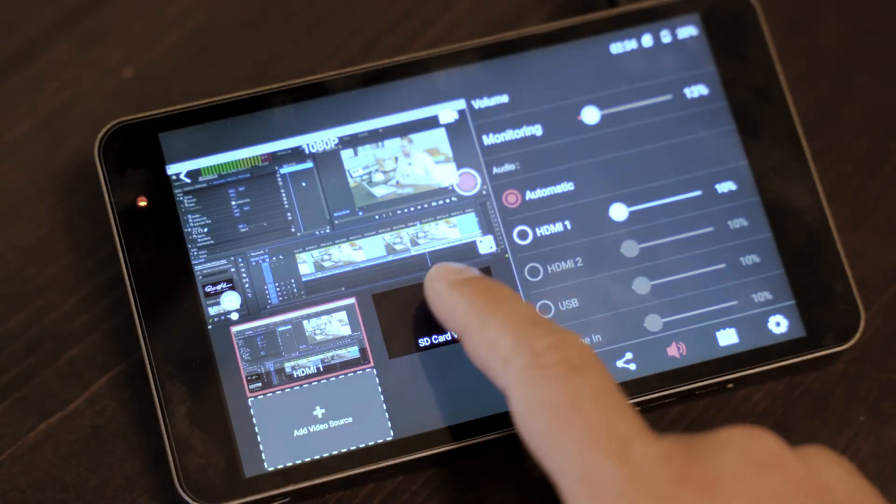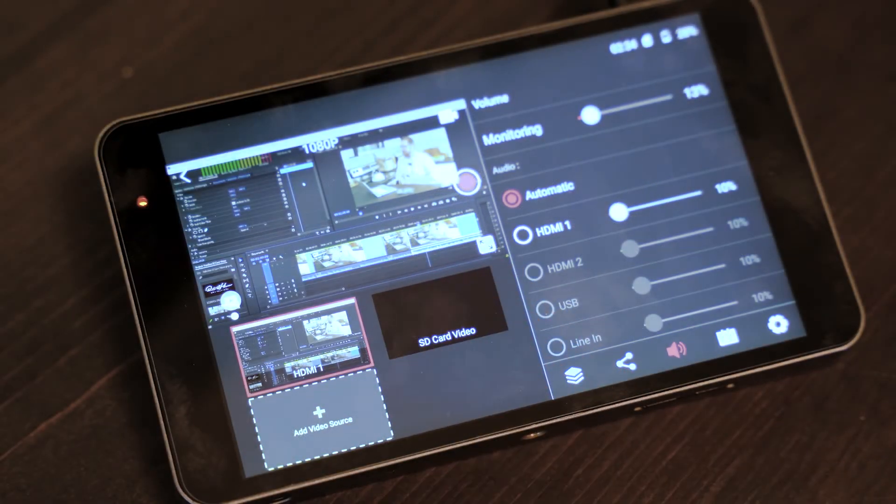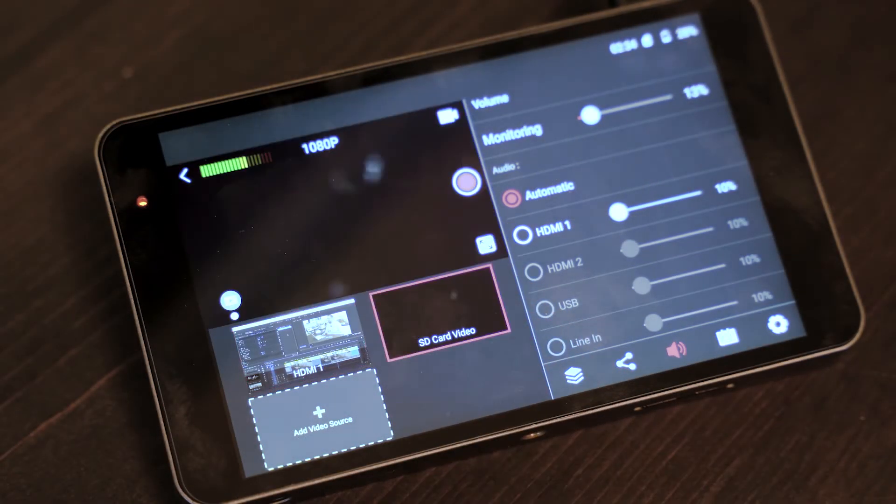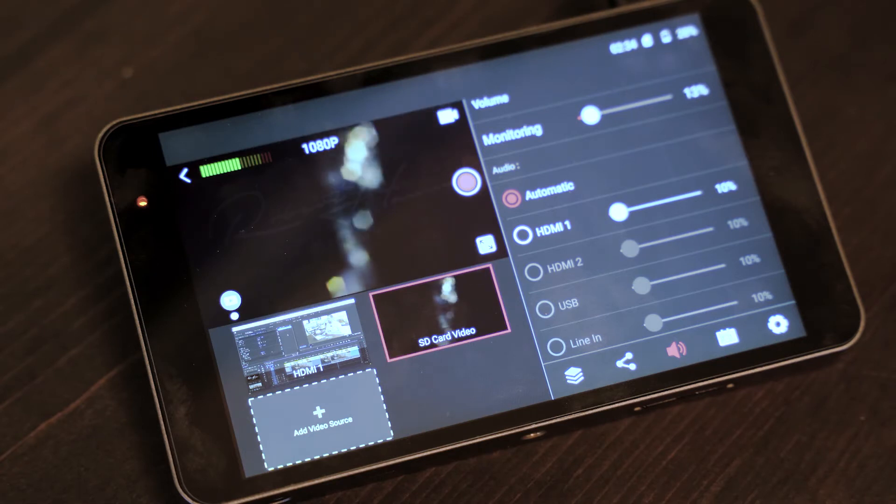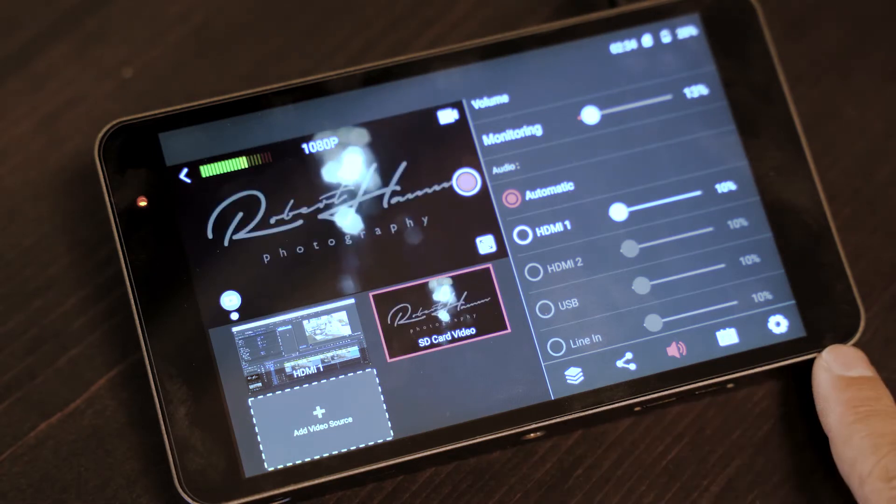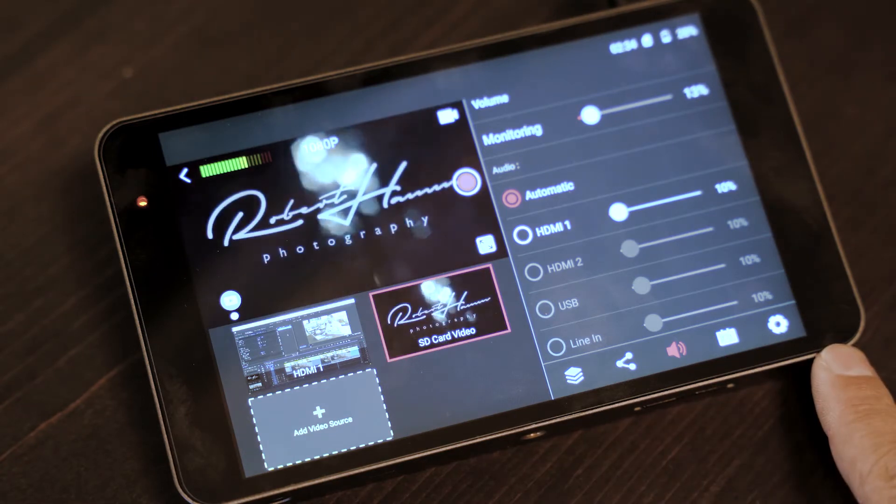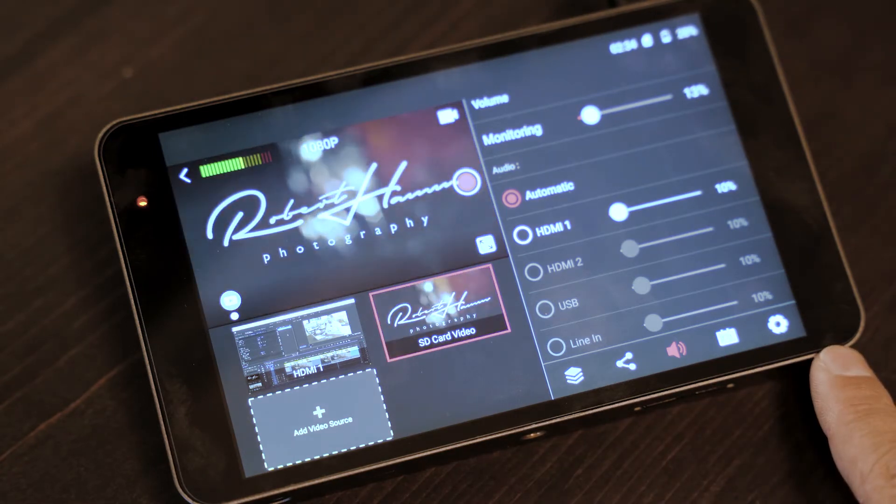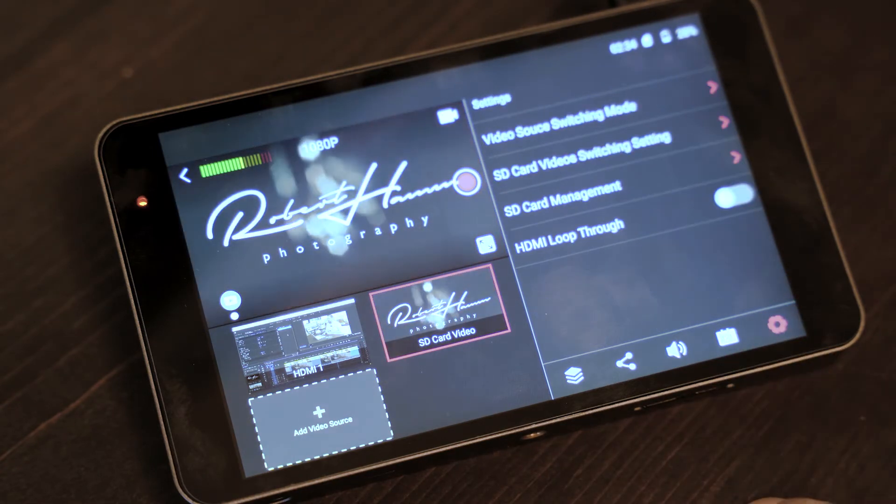Right here. Now you might think that we've only got three sources of video, live video, and one source of pre-recorded video on the SD card. But we actually have another. We have a fourth source that you're seeing right now.